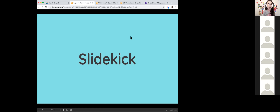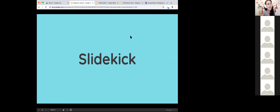Next we'll talk about Slide Kick, and I'm going to do this part as almost a demonstration. We're going to start getting into some more detailed directions. My advice to you guys: while I demo some of this stuff, send questions in the chat box.